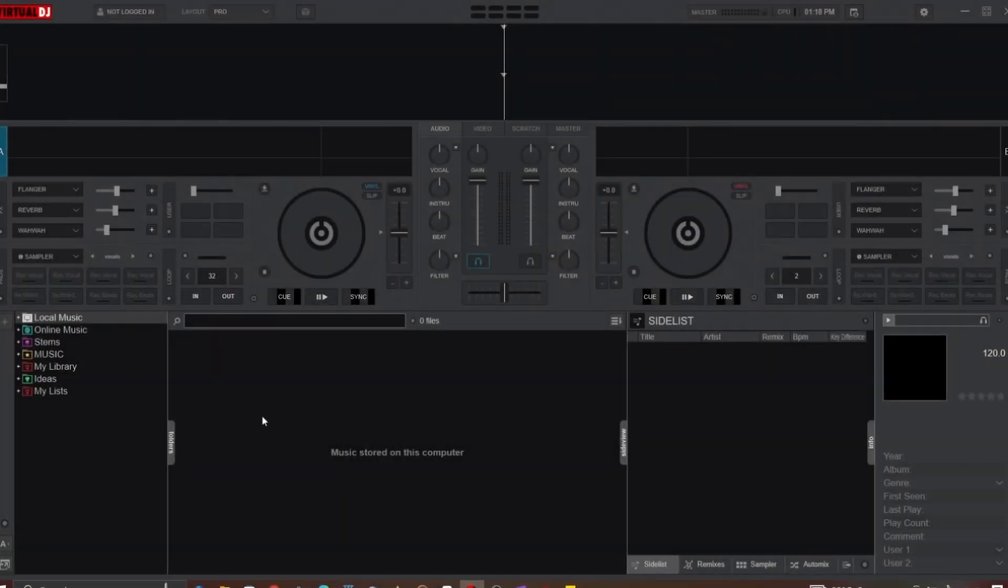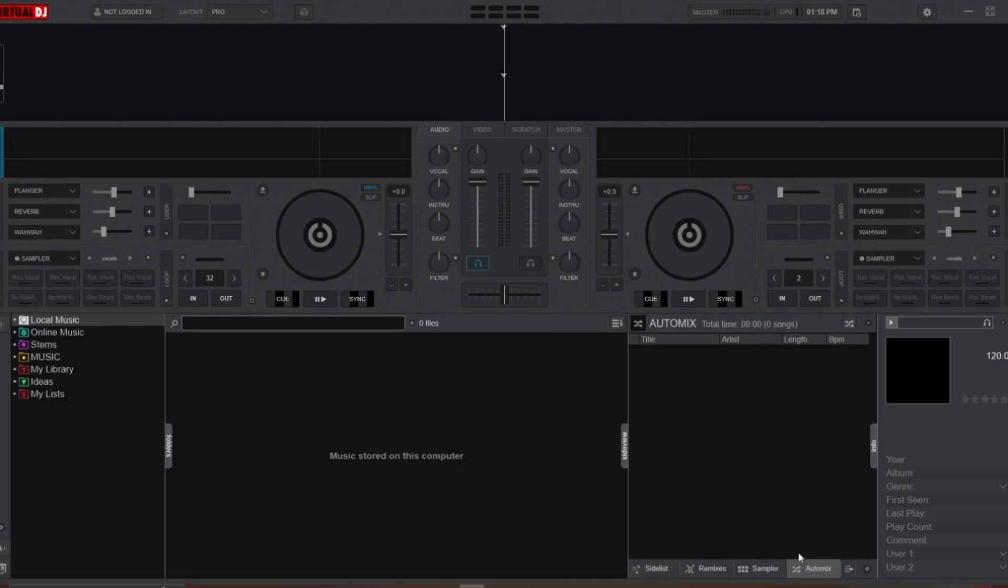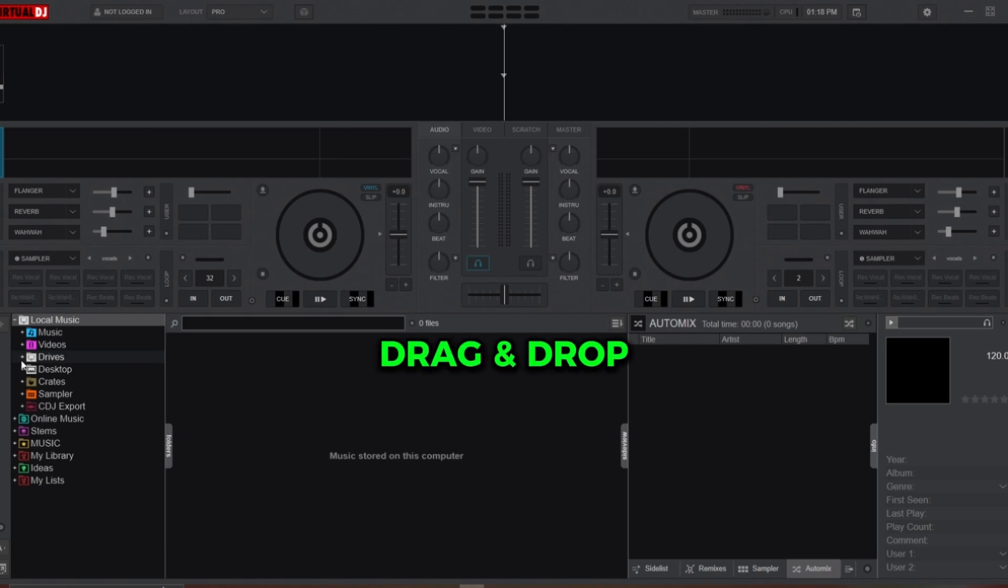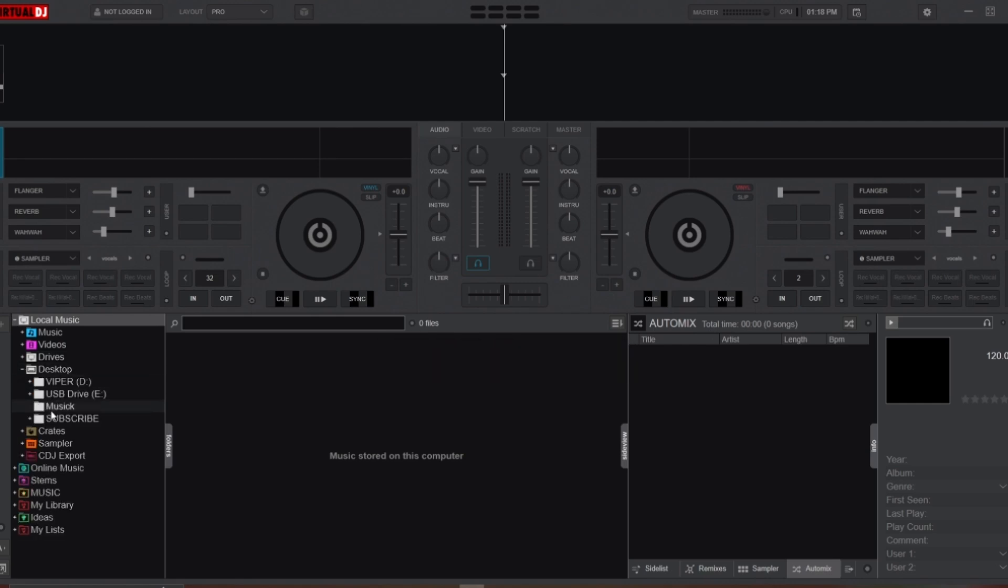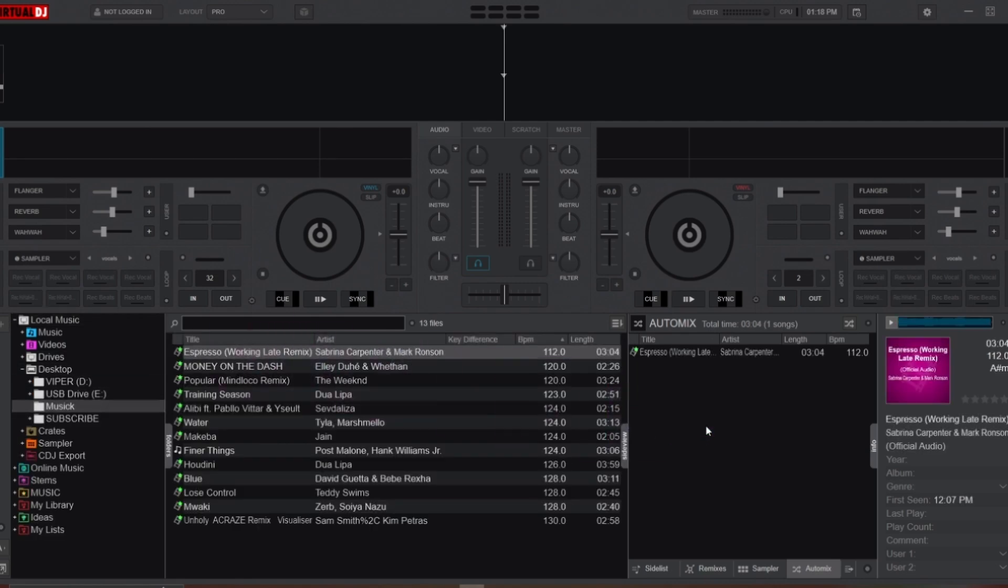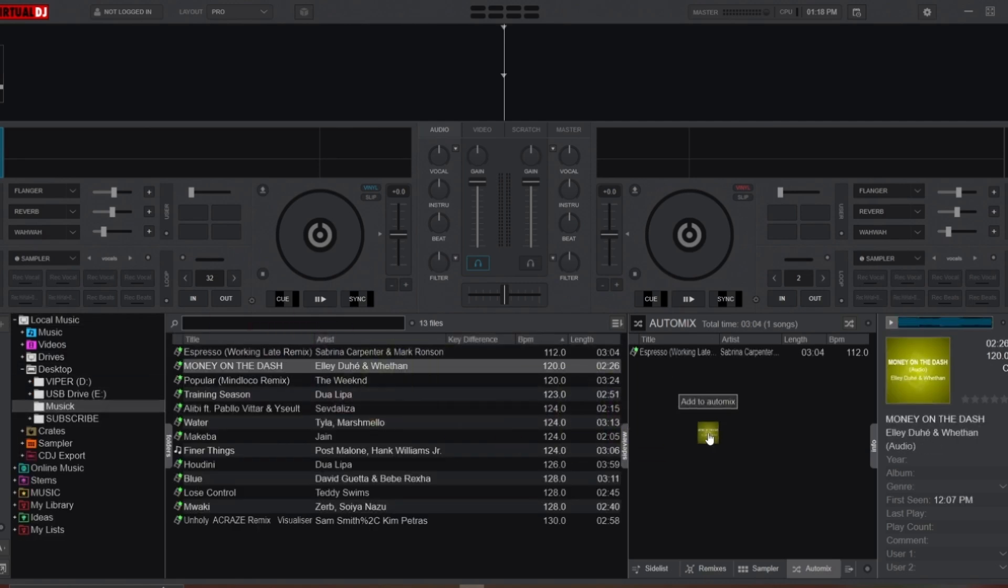To create your Auto Mix playlist, first open the Auto Mix tab in Virtual DJ, found at the bottom right corner of your screen. To add songs to your playlist, you can either drag and drop individual tracks from your library into the Auto Mix tab.